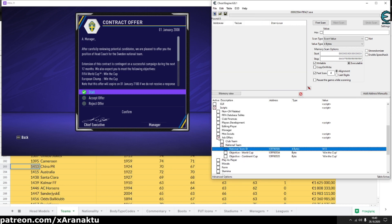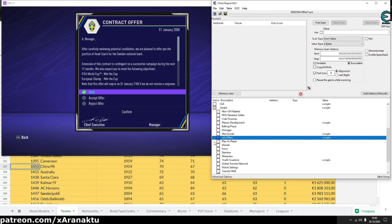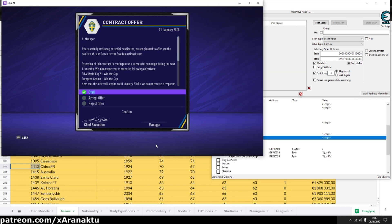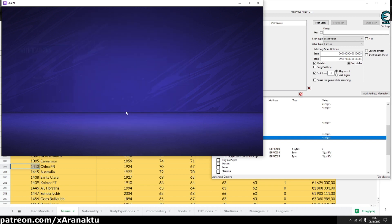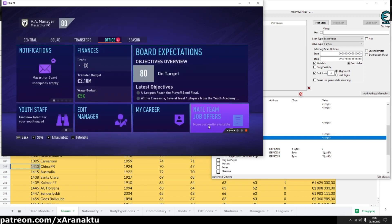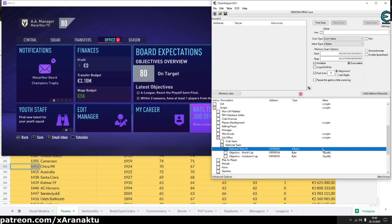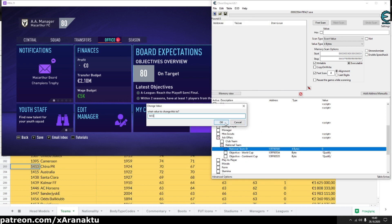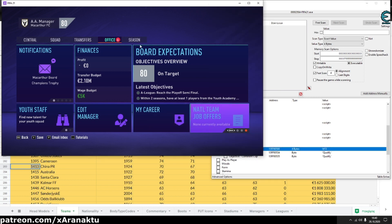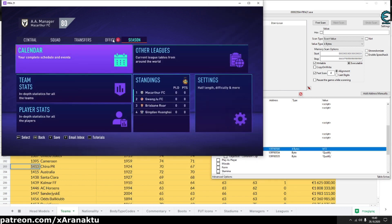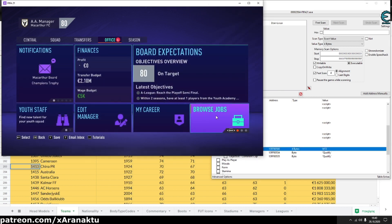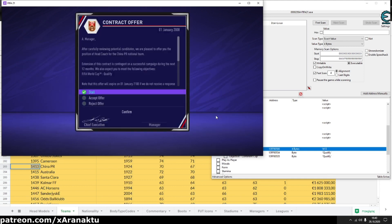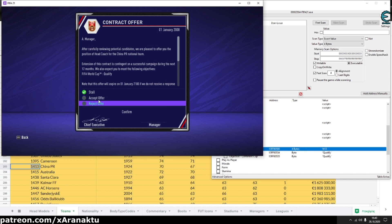If you entered wrong team ID you need to reject the job. Otherwise it won't work. Let's accept the offer from China.